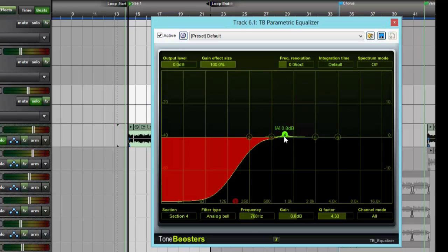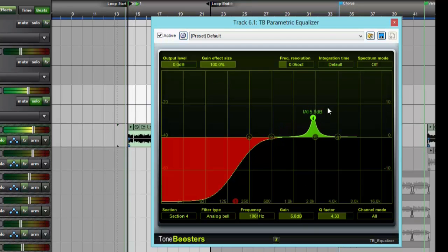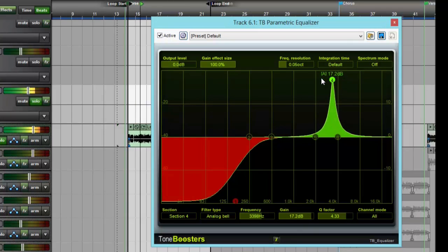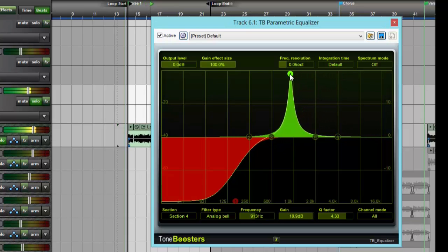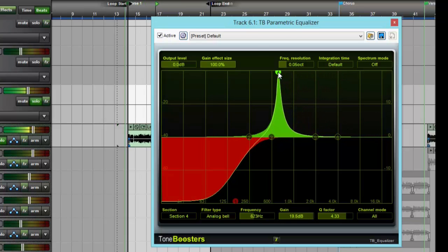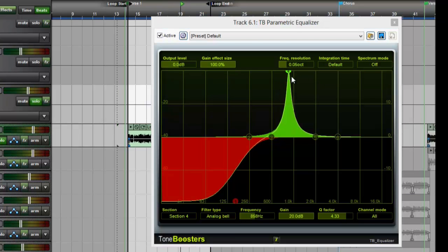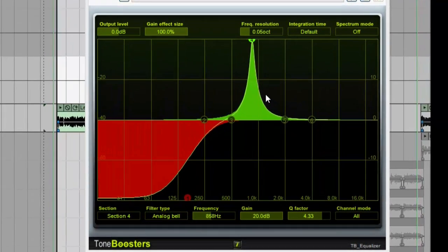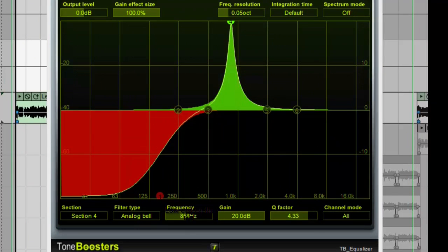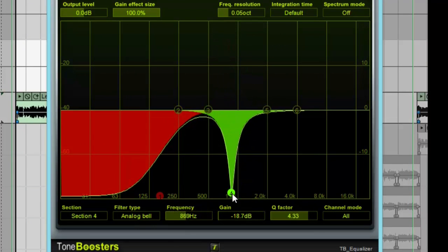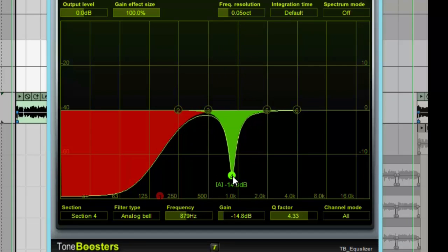like and then I know where it is I need to pull out. [Audio plays] It's about right there, so that's about 858 Hertz where I'm hearing that boxy sound. So let's pull that out.